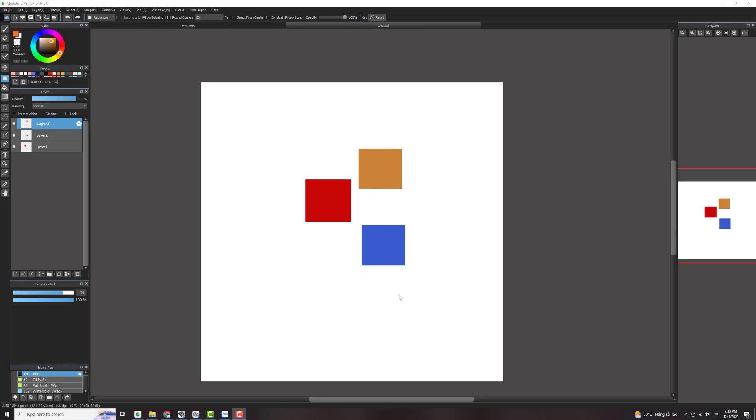Hello everyone and welcome back to CLGTR channel. Today I will introduce how to merge layers in MediBang Paint Pro.